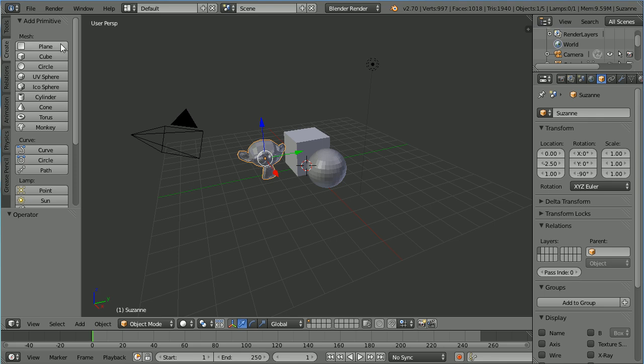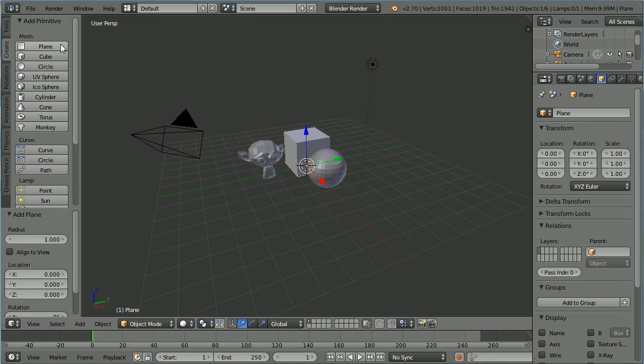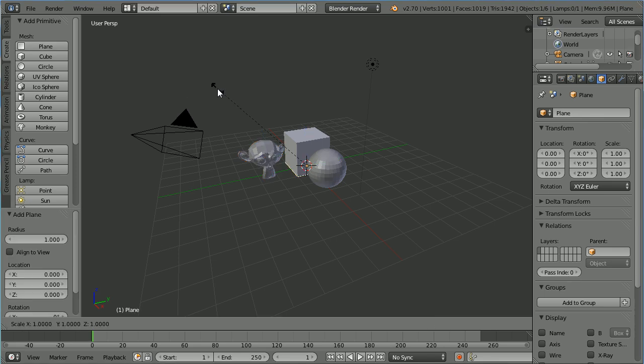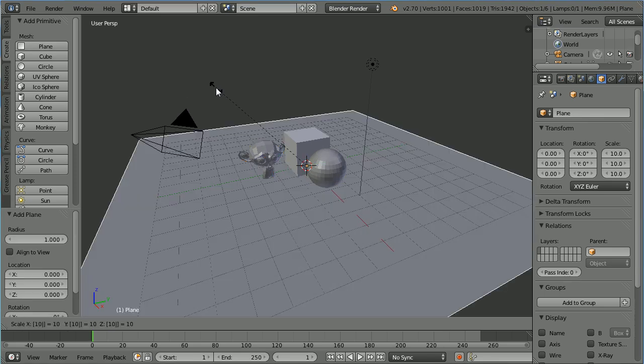Click the Plane button to add a plane, press S to scale 10 and enter.